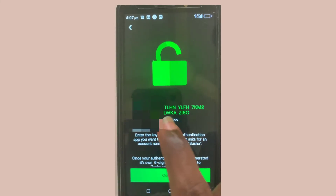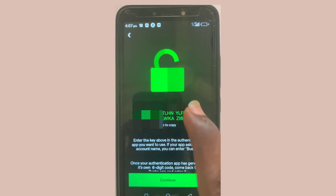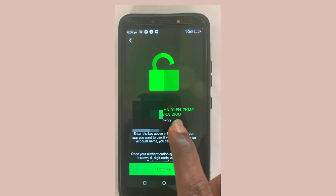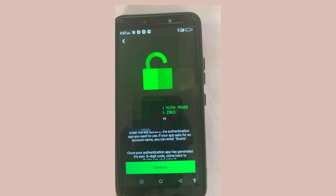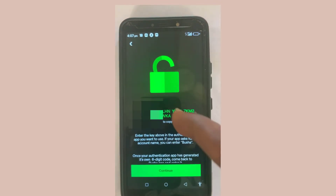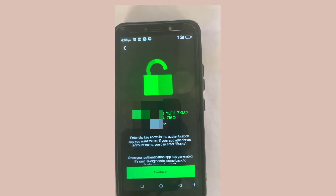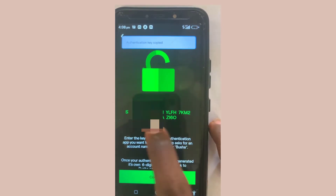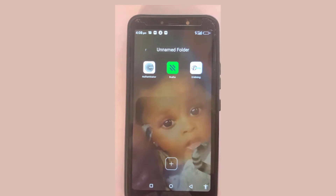There are about 32 characters in this key, so you need to keep it very well. Now we take this string of codes, tap to copy, minimize Busher, and open up the Google Authenticator app.